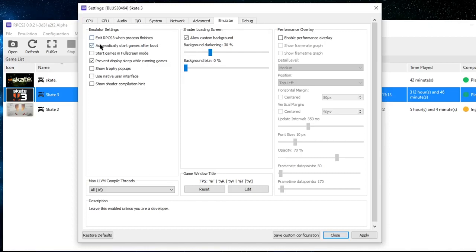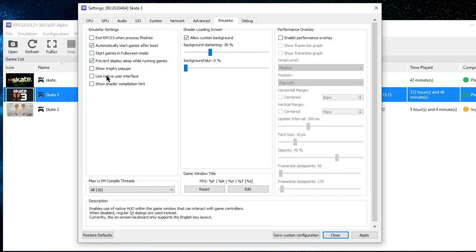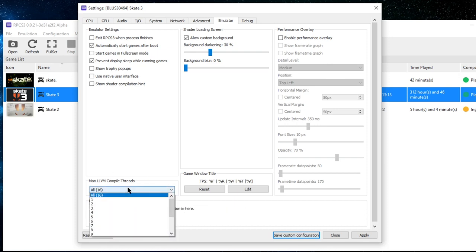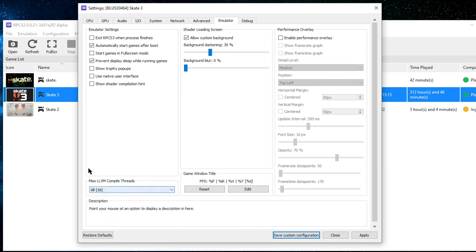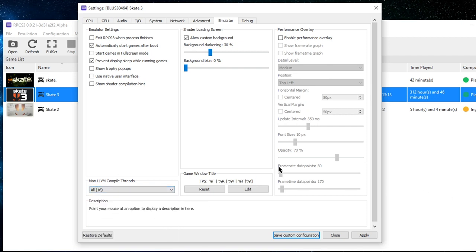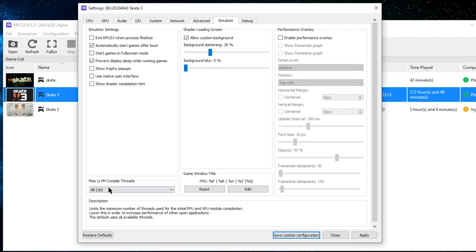On the Emulator tab, I only have 'Automatically start games after boot' and 'Prevent display sleep while running games' turned on — everything else is off. Custom background is on but it doesn't really matter. Performance overlay I don't have on. LLVM compiled threads: make sure it's all the way up. That works best for me — you can lower it if you want to increase performance of other applications, but when I'm playing emulator I keep it maxed.